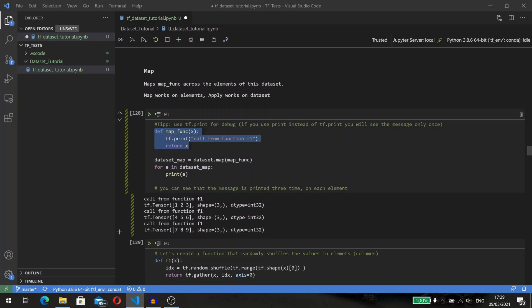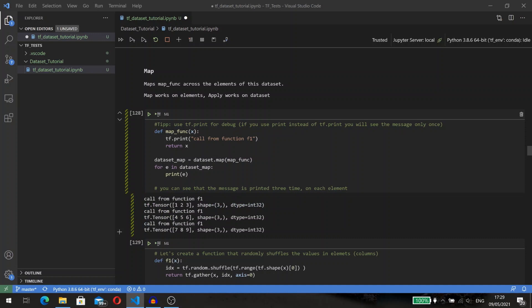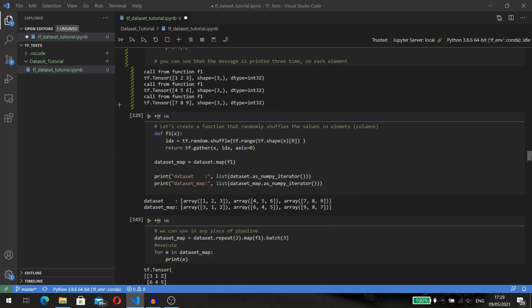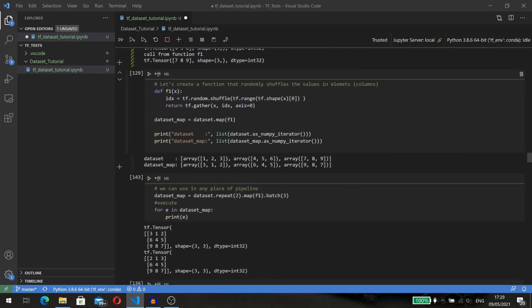Map maps a function across the elements of this dataset. The simplest way to understand how it works is to add a print method into the function. Our dataset consists of three elements and the map function was called three times, every time before we get an element from the dataset.